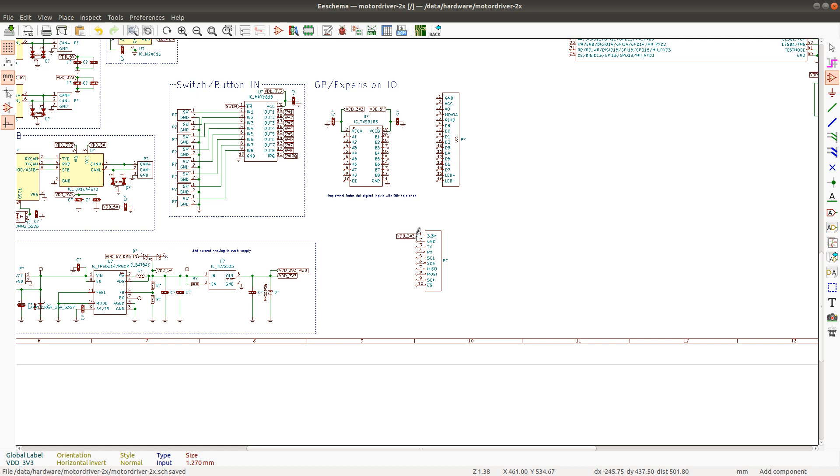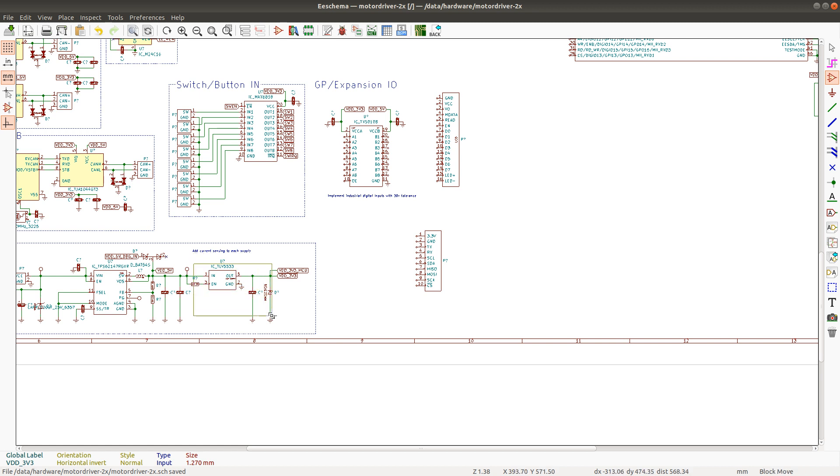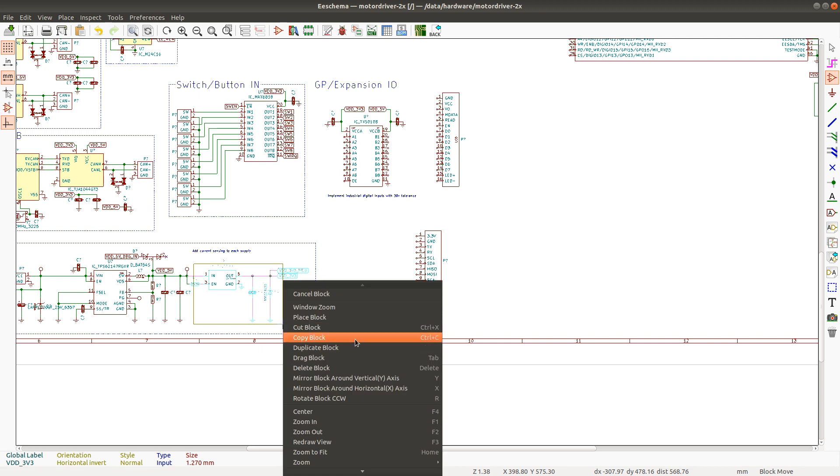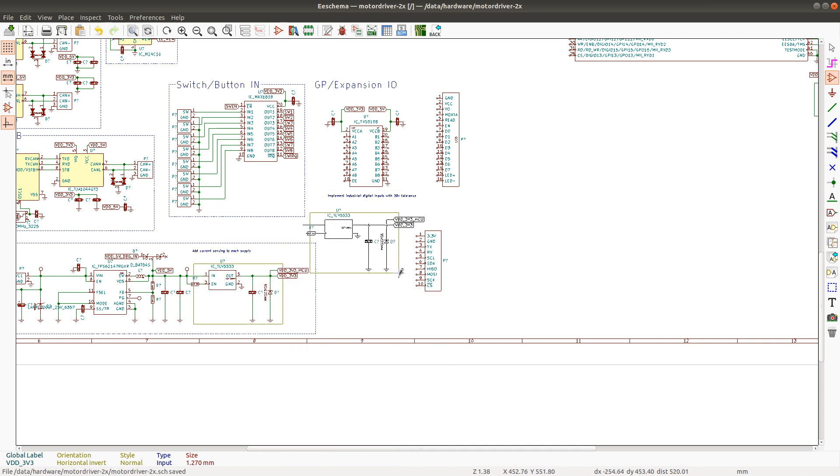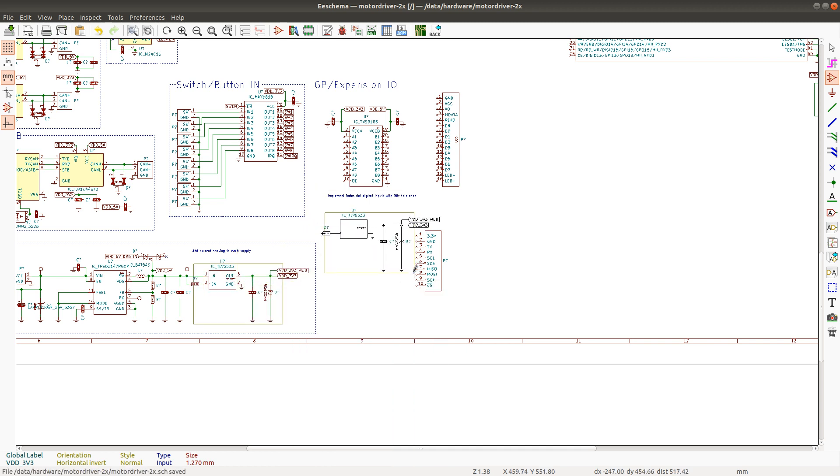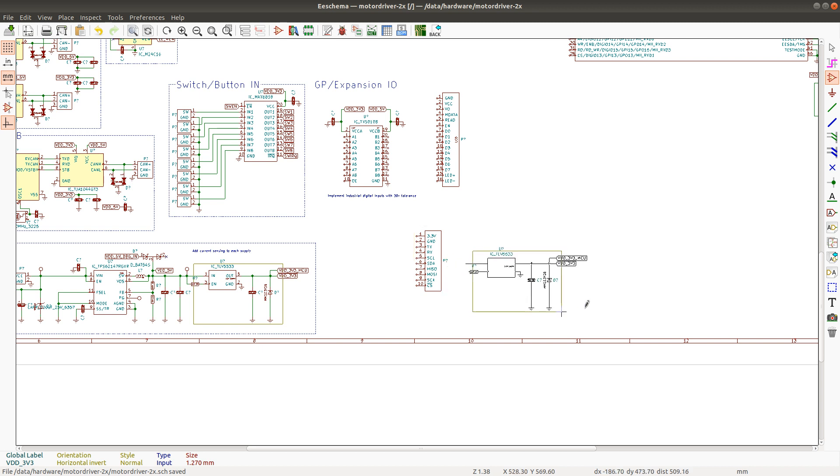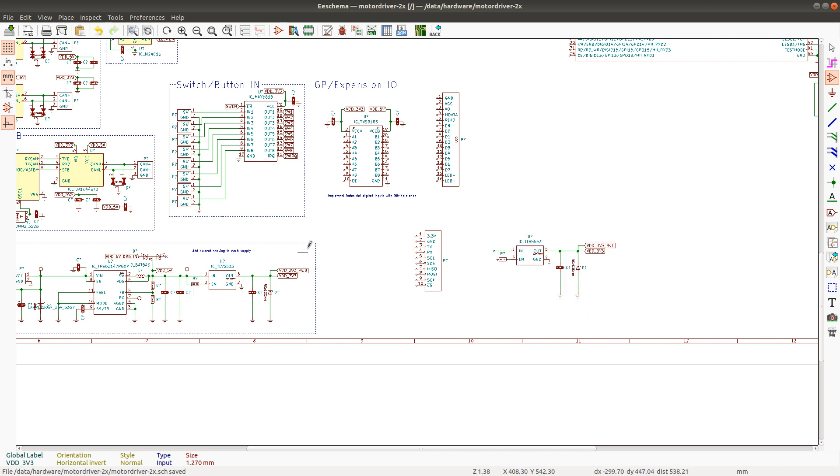And should I have an extra LDO for the UX? I kind of feel like I should because I don't want to mess with the LDO that's feeding the microprocessor. So I'm going to duplicate this block.